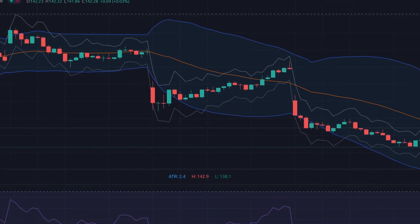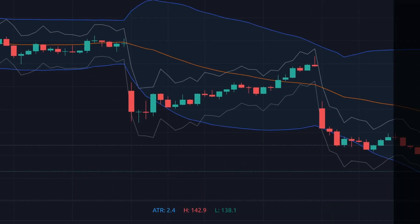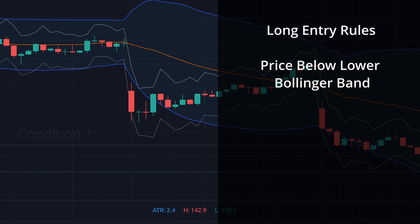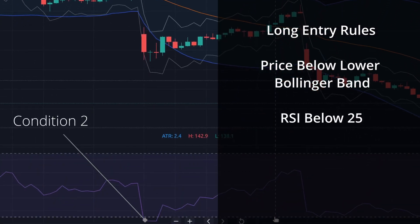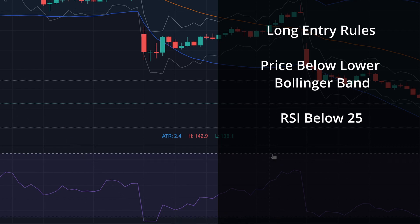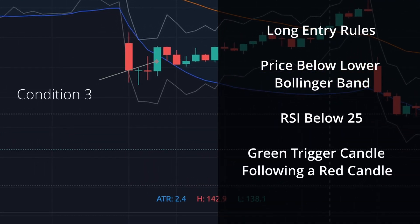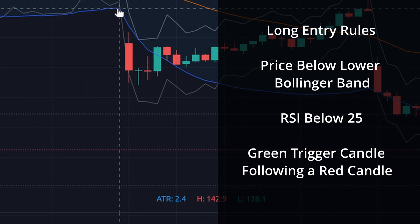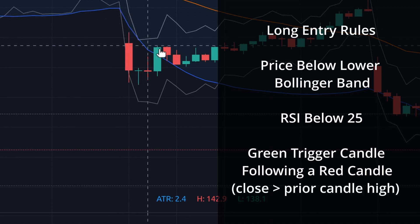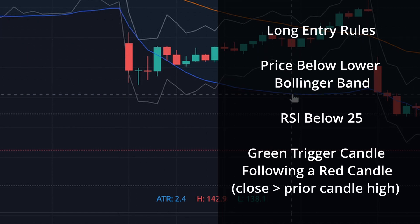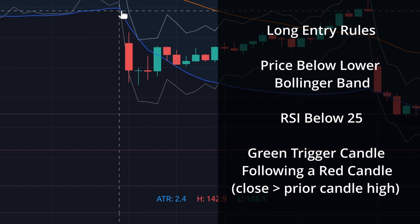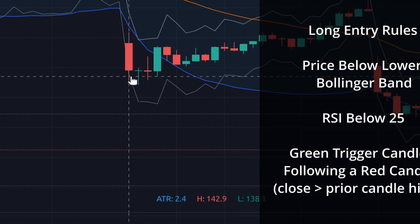The entry rules for a long position are: one, the price falls below the lower Bollinger Band; two, the RSI is less than 25; and three, a green trigger candle forms following a red candle. Regarding the green trigger candle, to be a convincing reversal candle, we define this as the candle closing above the high of the previous red candle — so not just any candle that's minimally green.